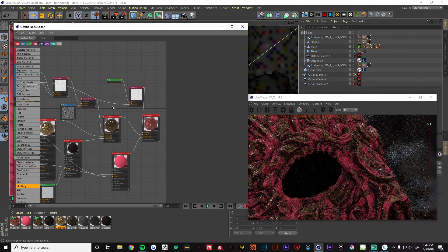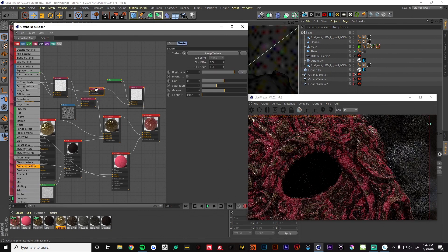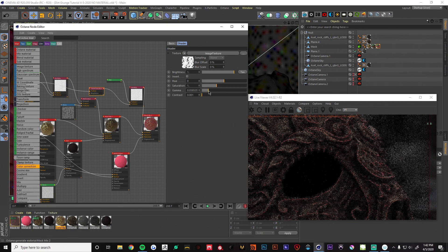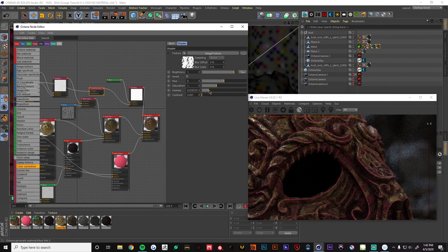It's a little strong, so we're going to add a color correction and pipe that in, then play with the gamma to offset some of that nastiness. Now we have our edging and some more variation within the mesh, which is looking nice. We can play with the gamma here — that looks pretty good.